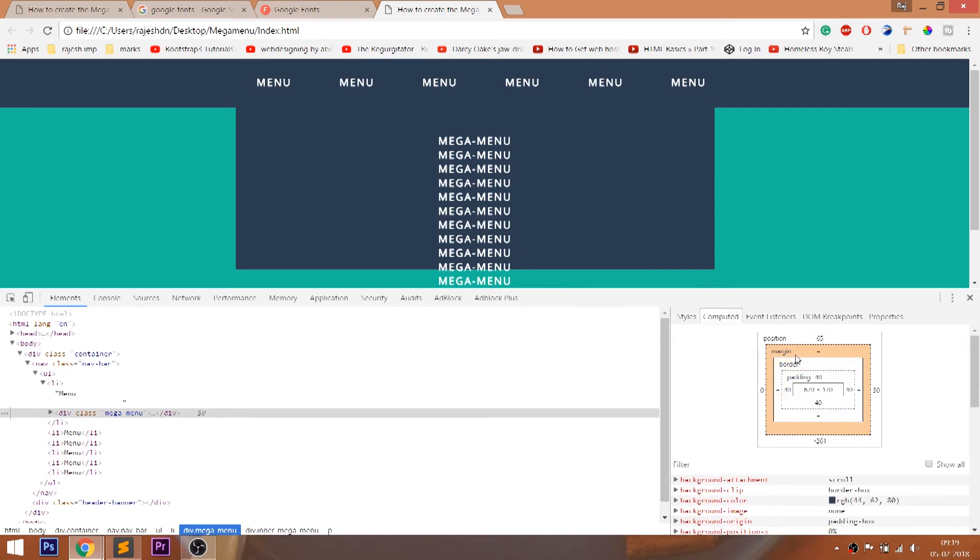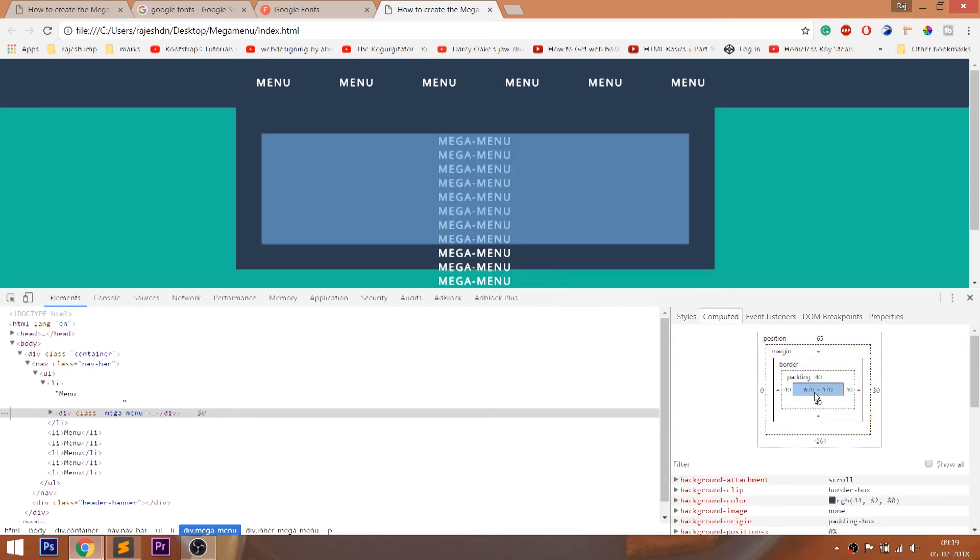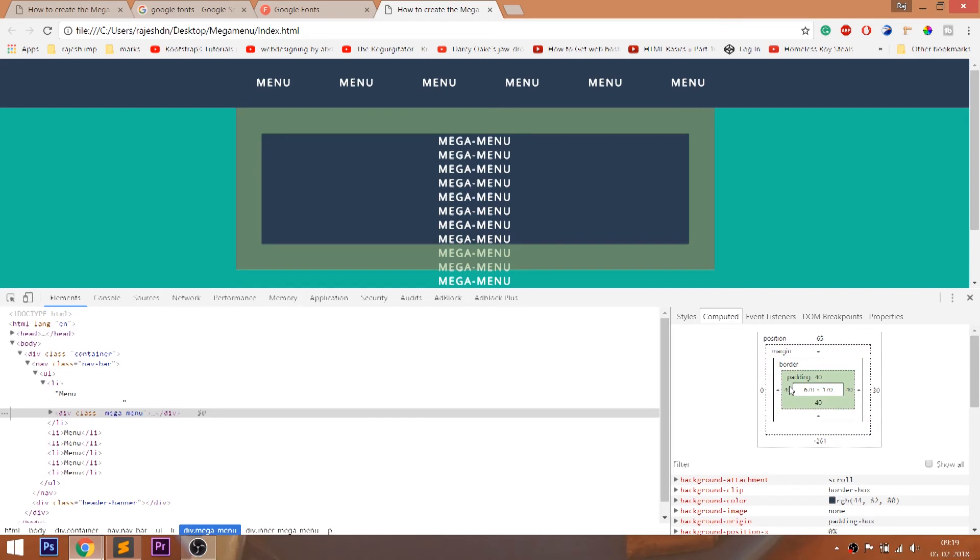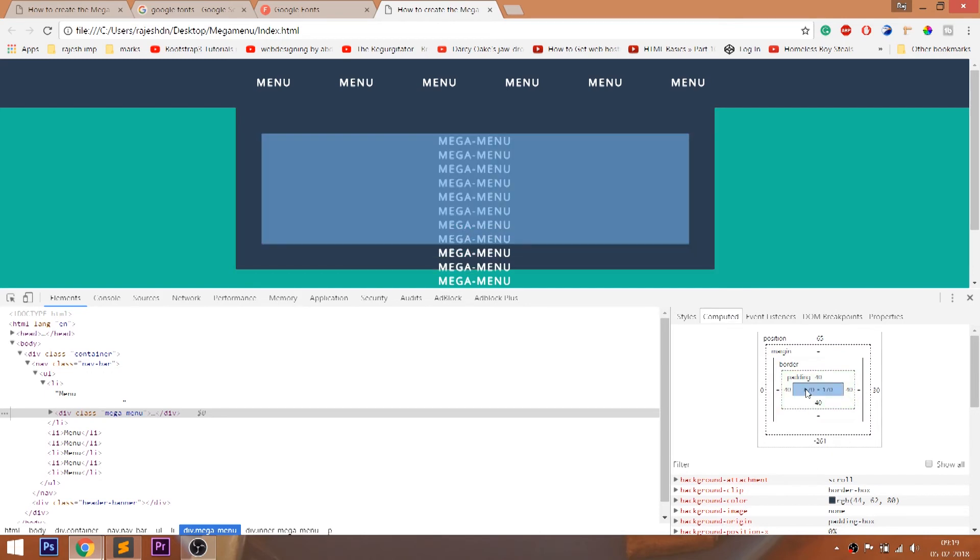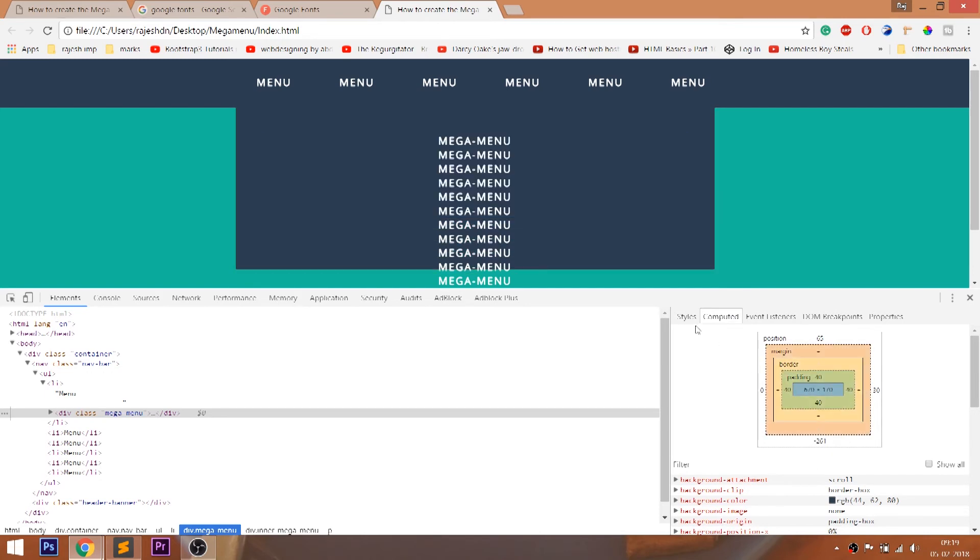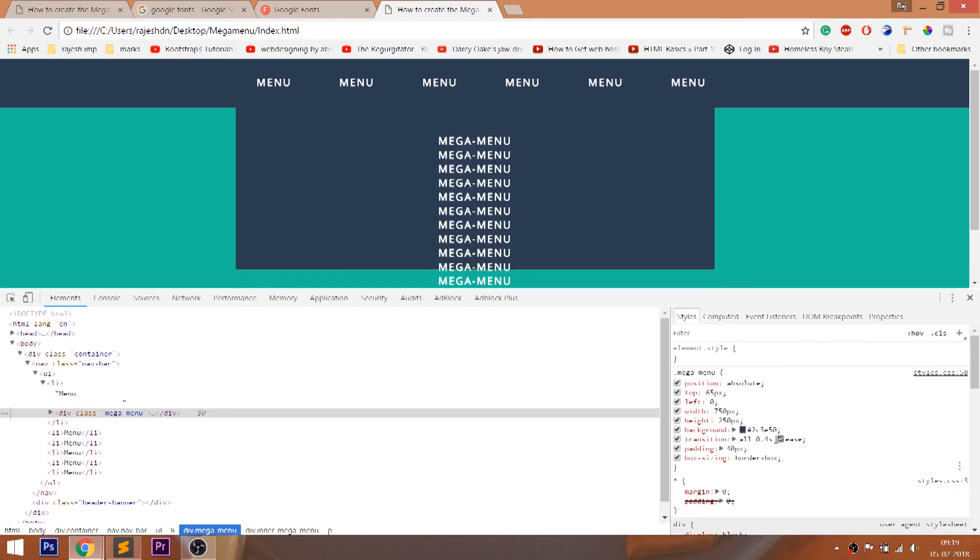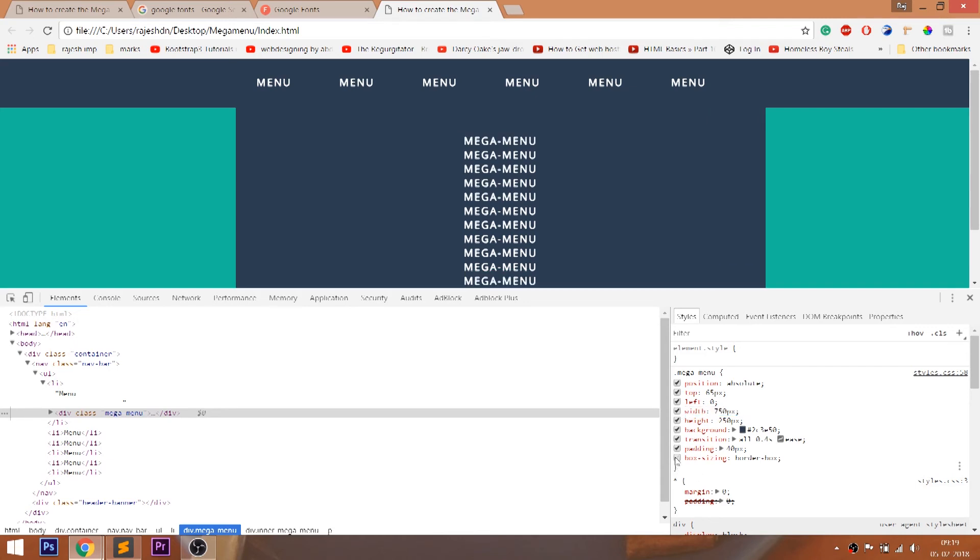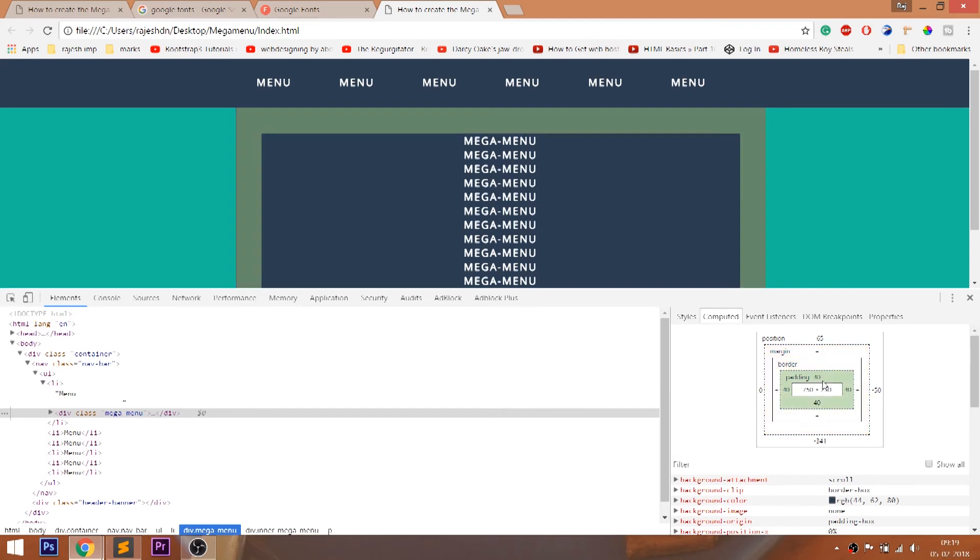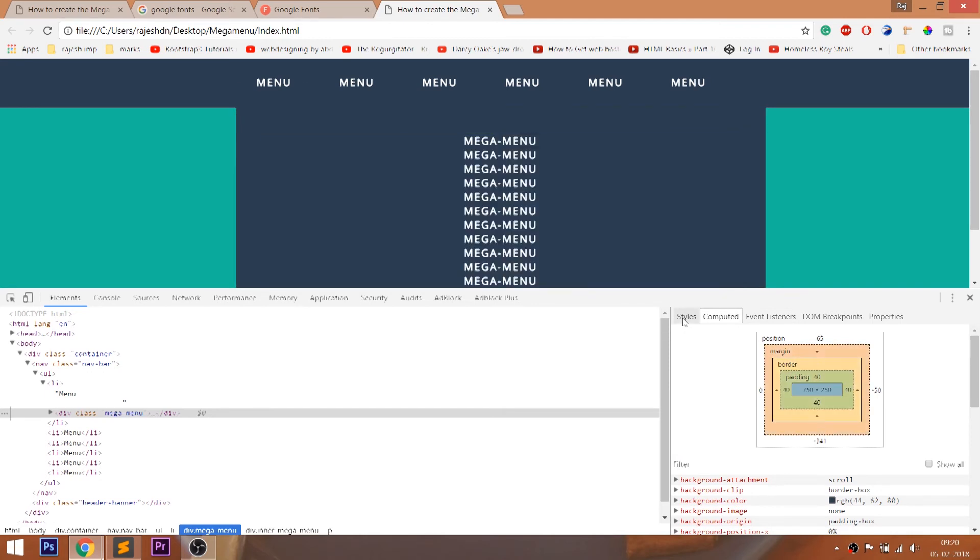See here the padding values are included in the width. Now uncheck the box sizing property and see what happens. Here the padding values are adding on to the width, so its total width increases.